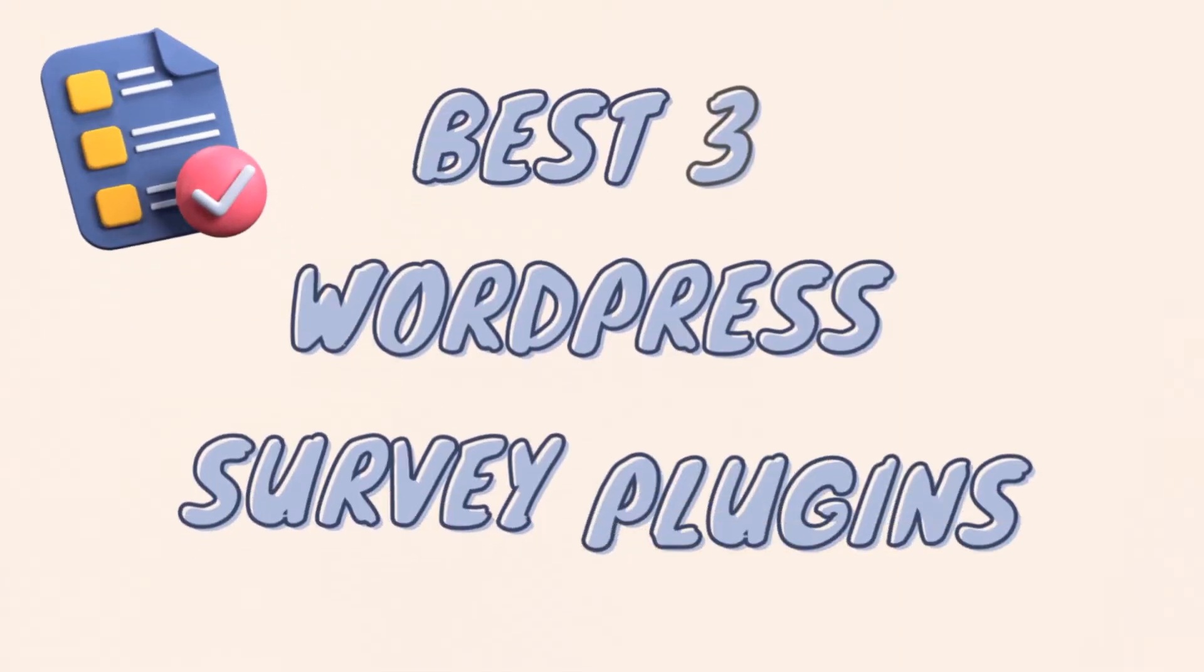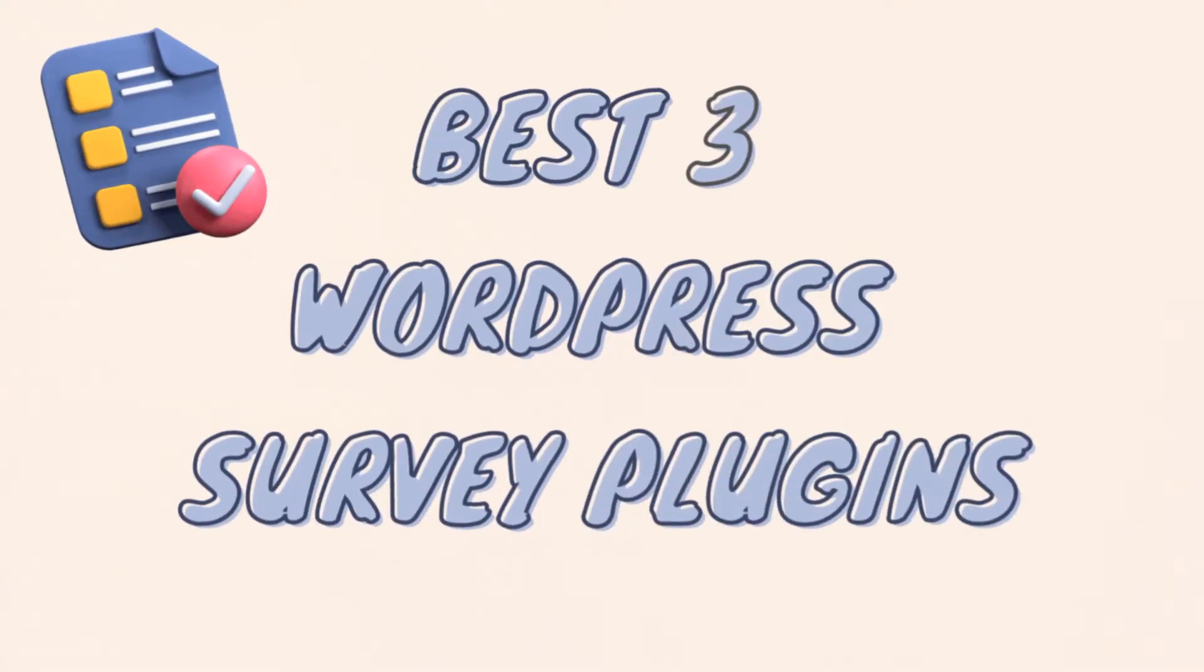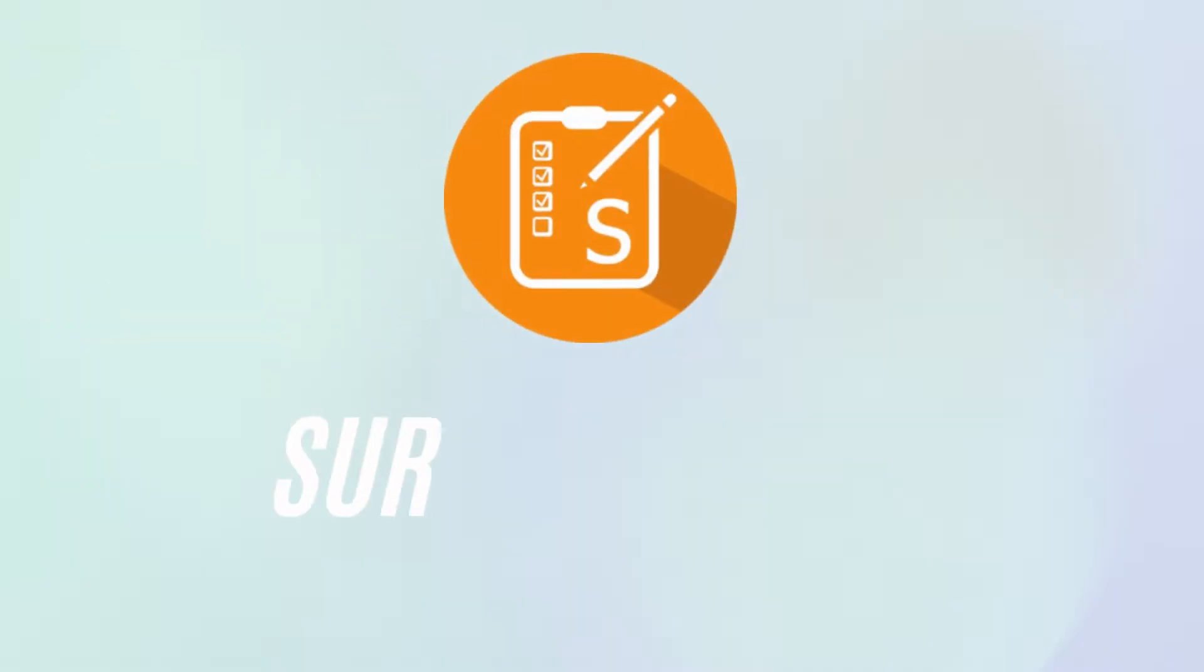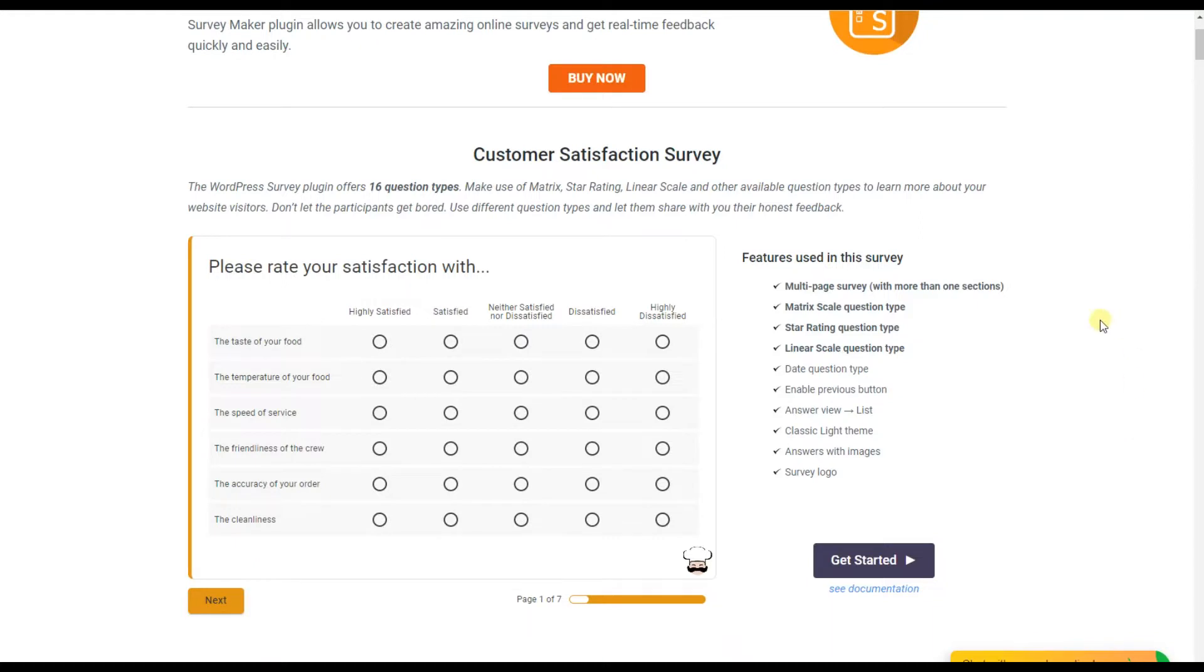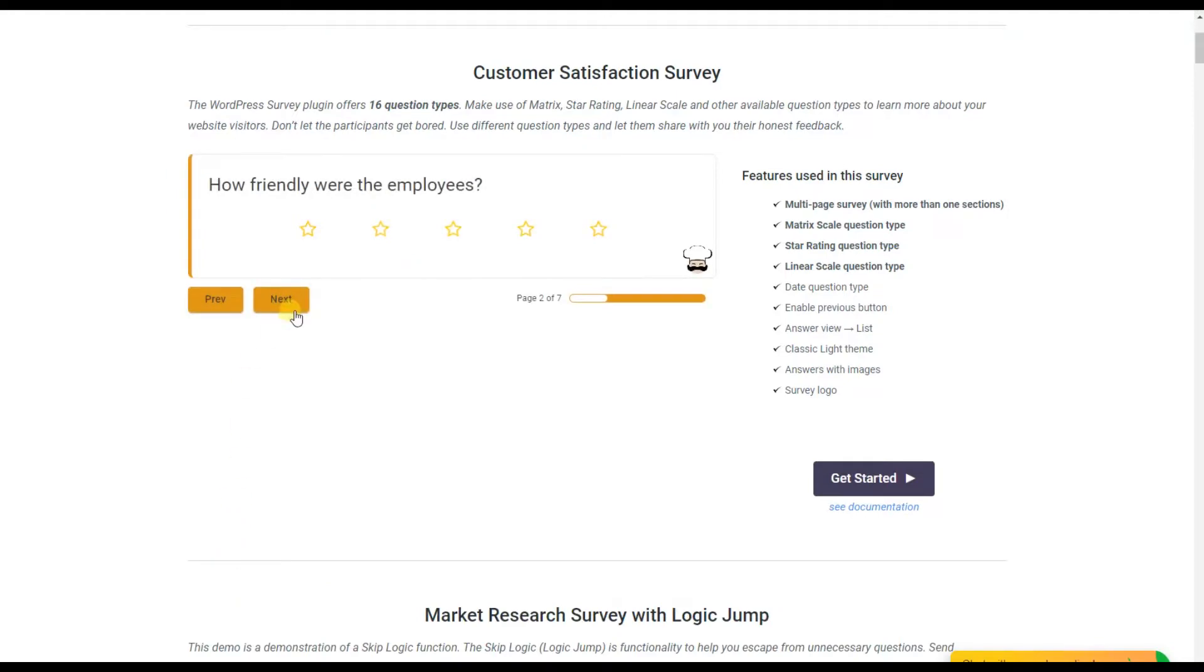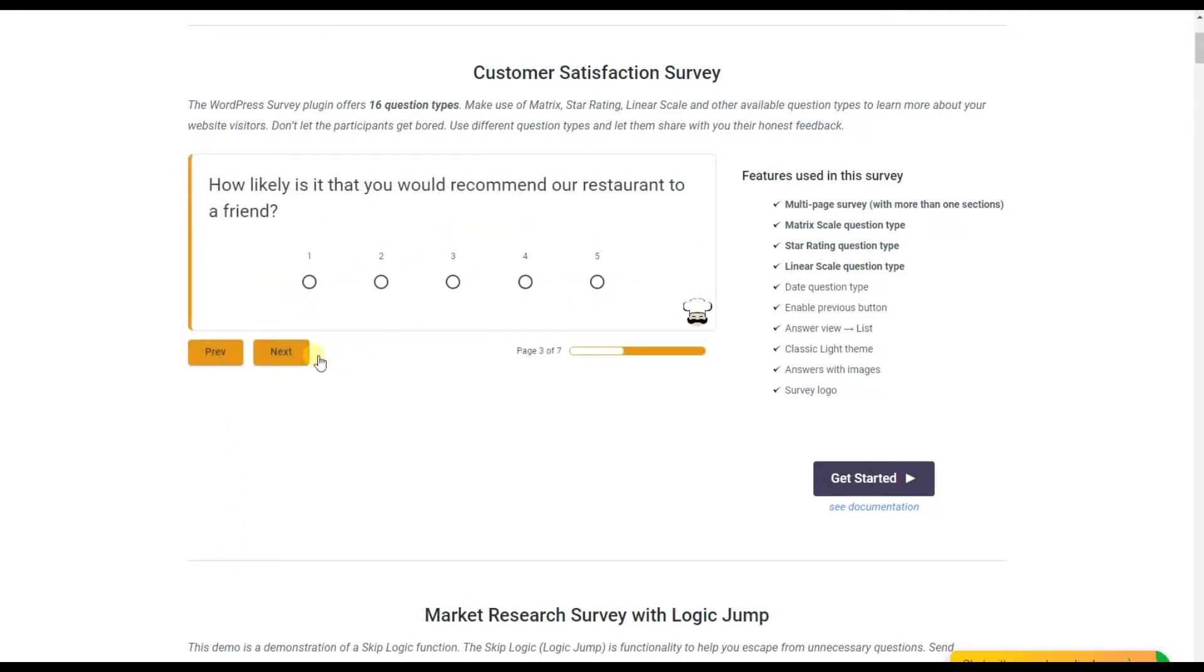Hello guys, today we'll speak about the best three WordPress survey plugins. The first place probably takes the Survey Maker plugin. The WordPress Survey Maker plugin is the best tool for getting real-time feedback and opinion.